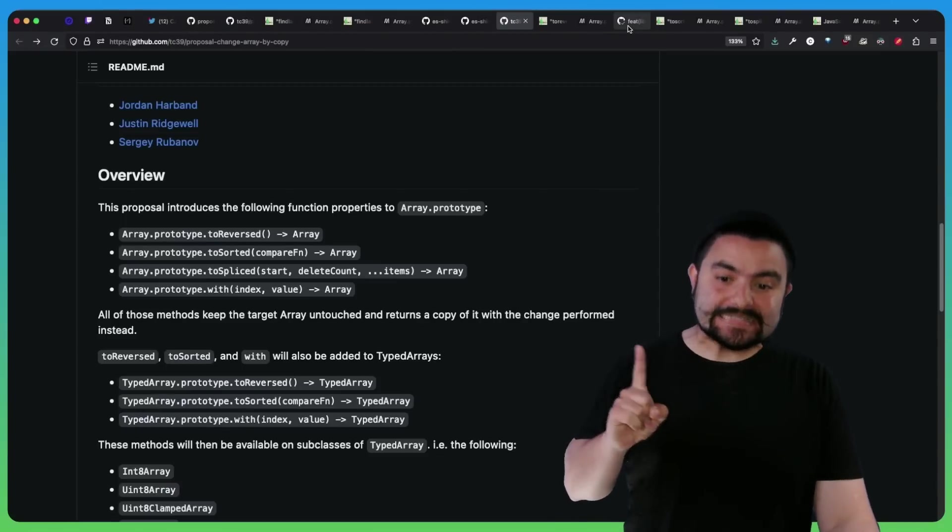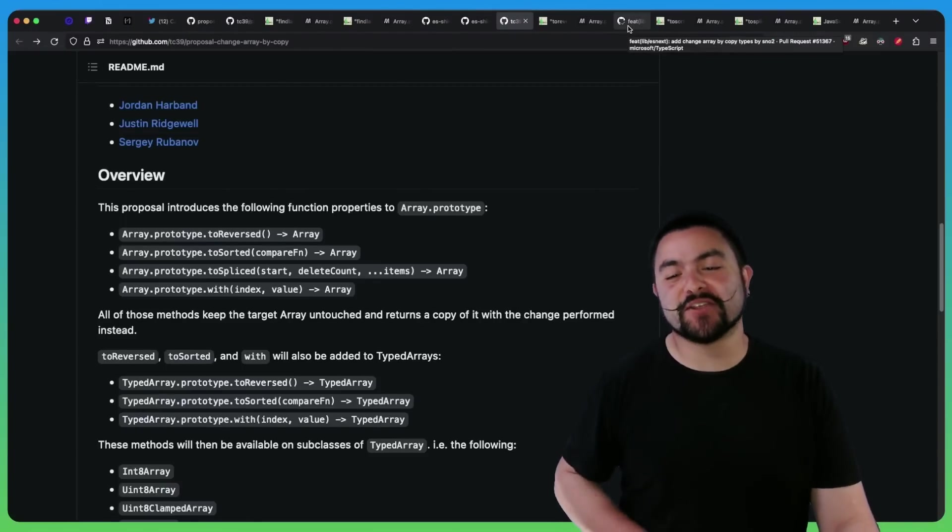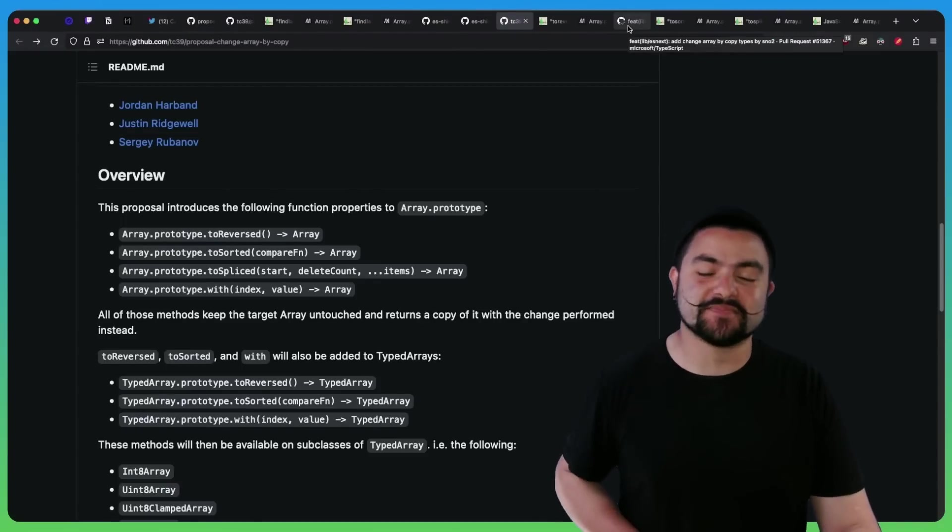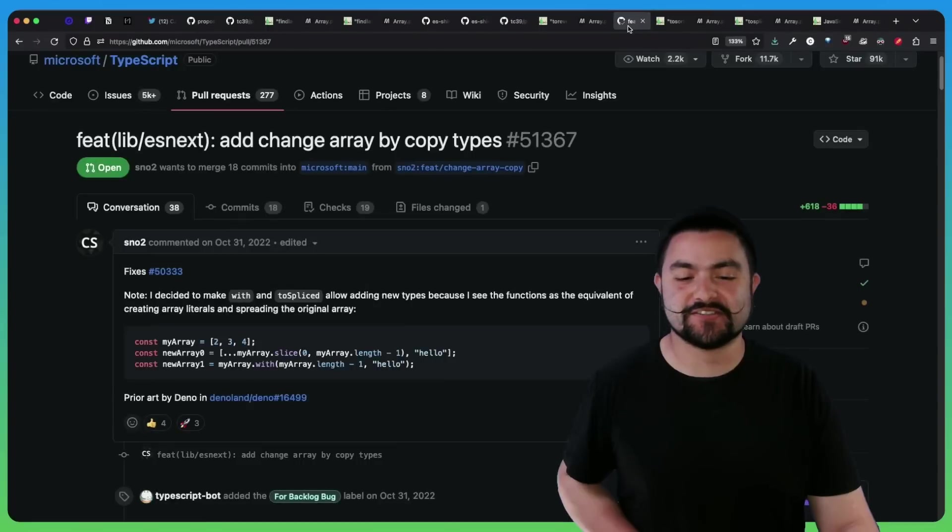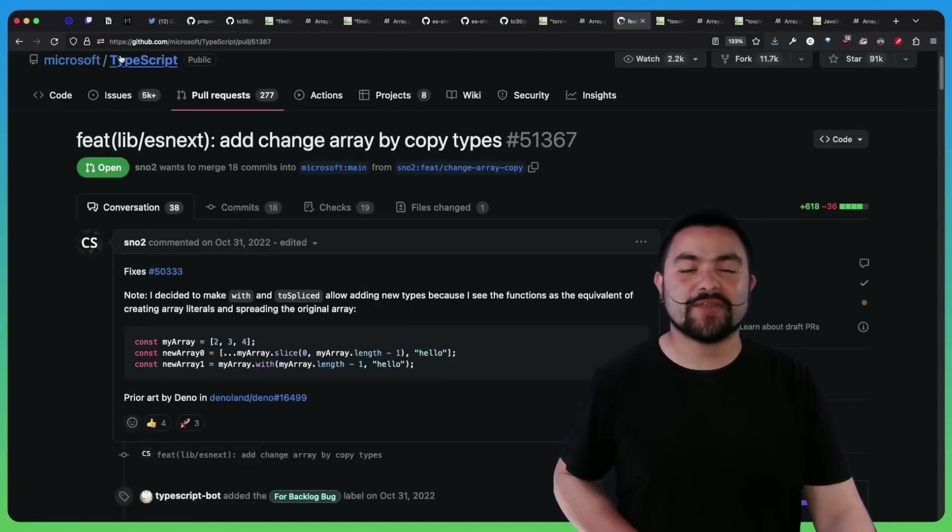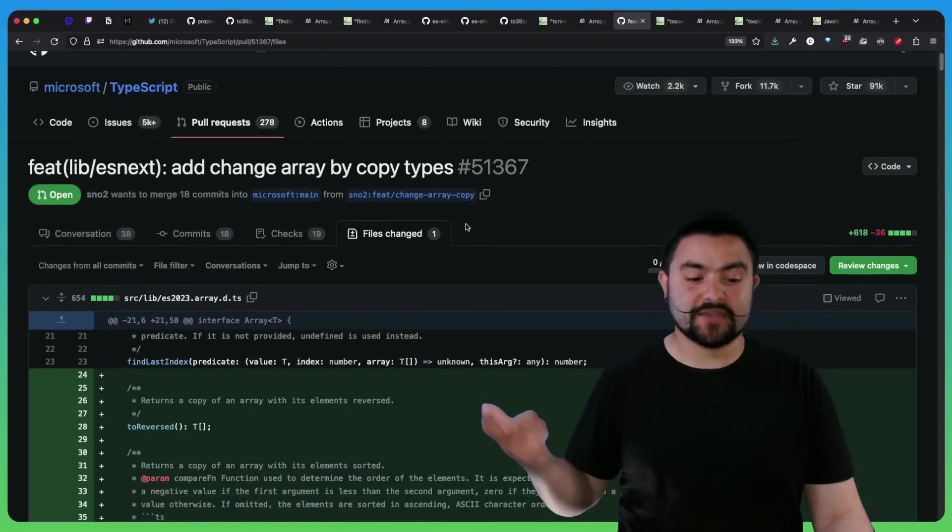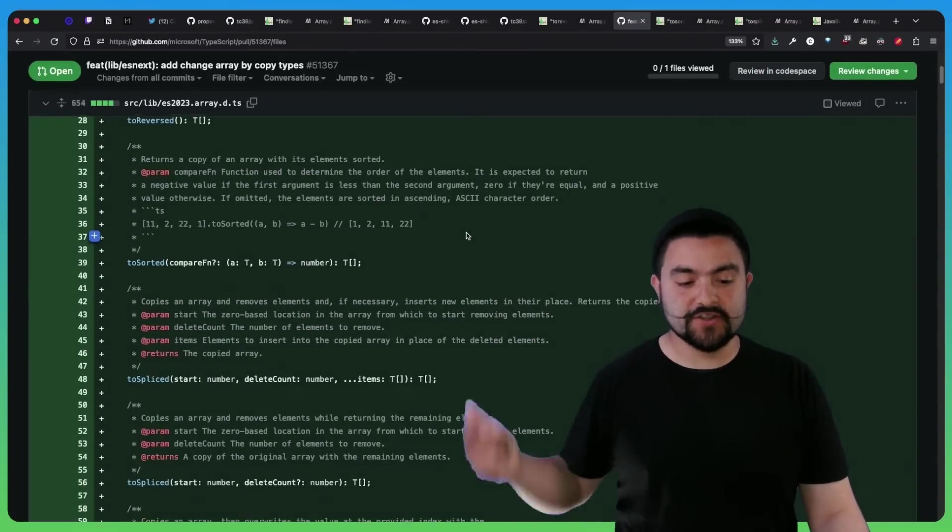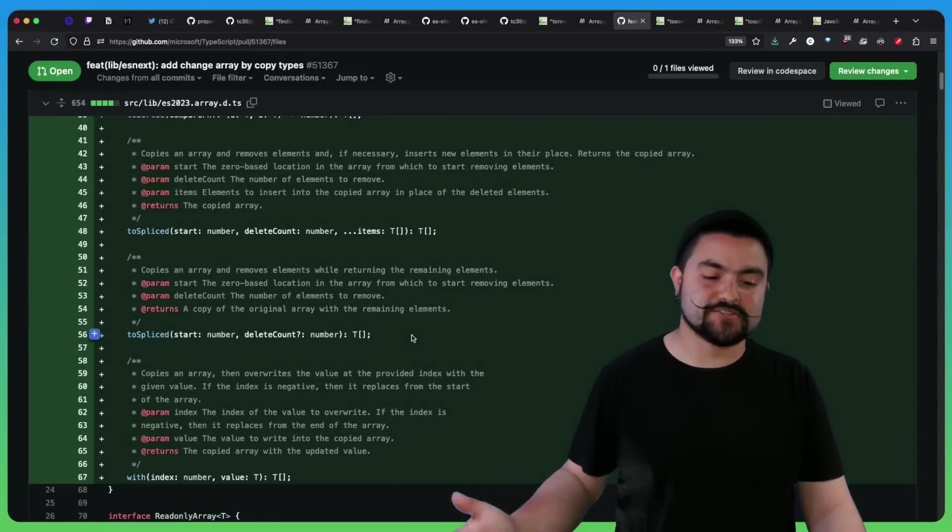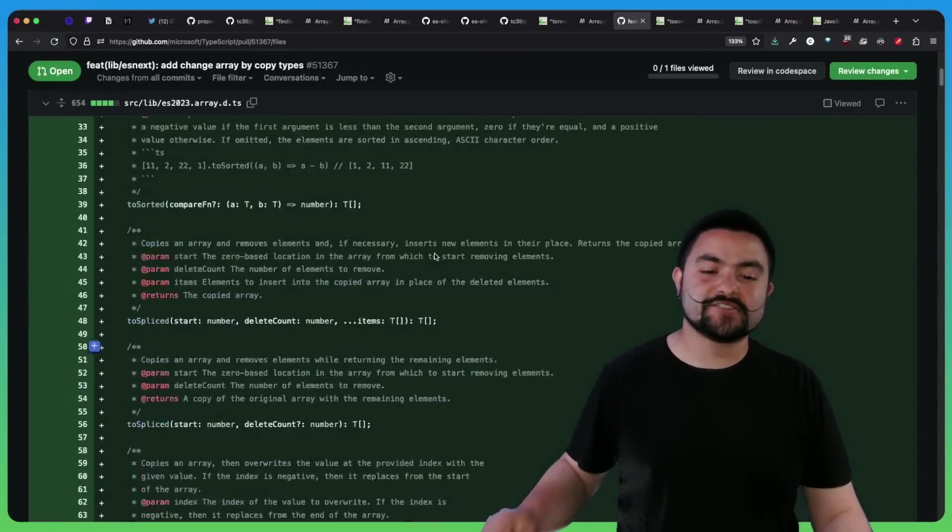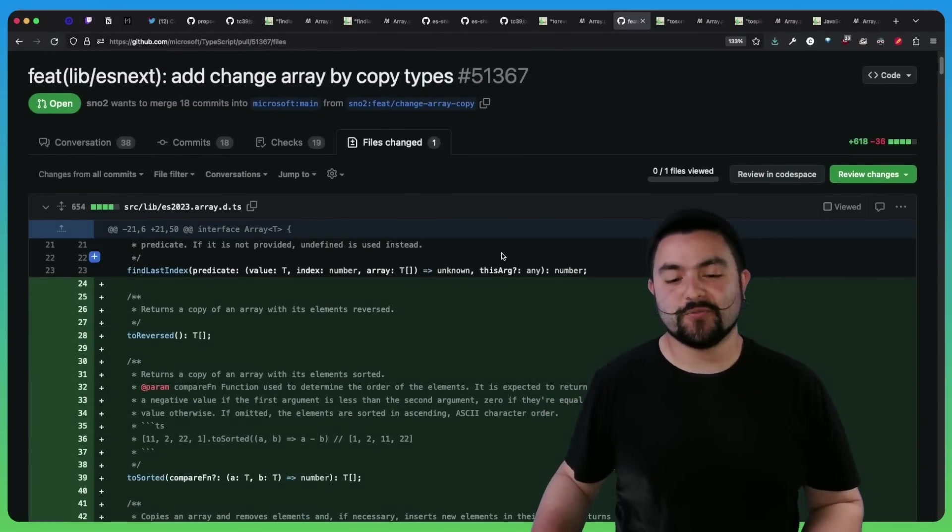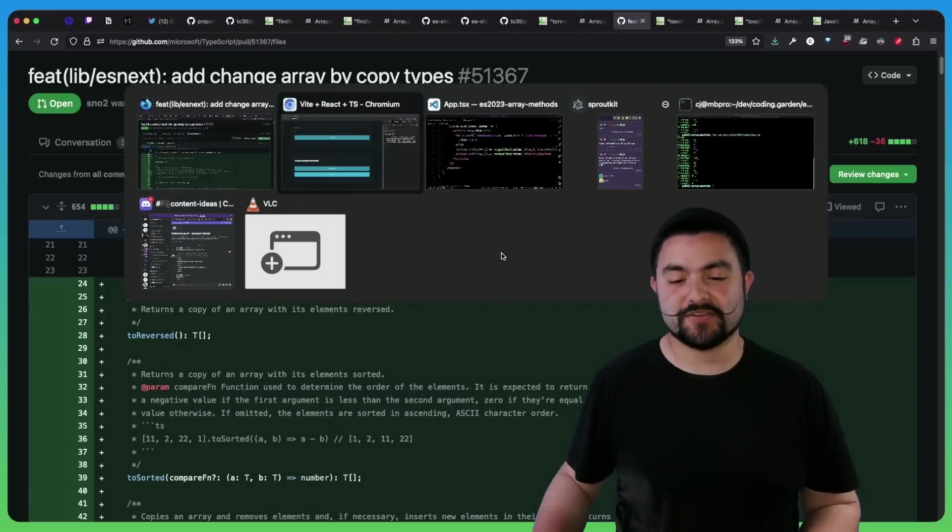And if you want to use them with TypeScript, you're going to have to wait a little bit or just add some custom type definitions. So there's actually a PR open right now on the TypeScript repo that adds these methods like toReversed, toSorted, toSpliced. So it basically adds the type definitions. So you can get editor support when you're working with TypeScript.